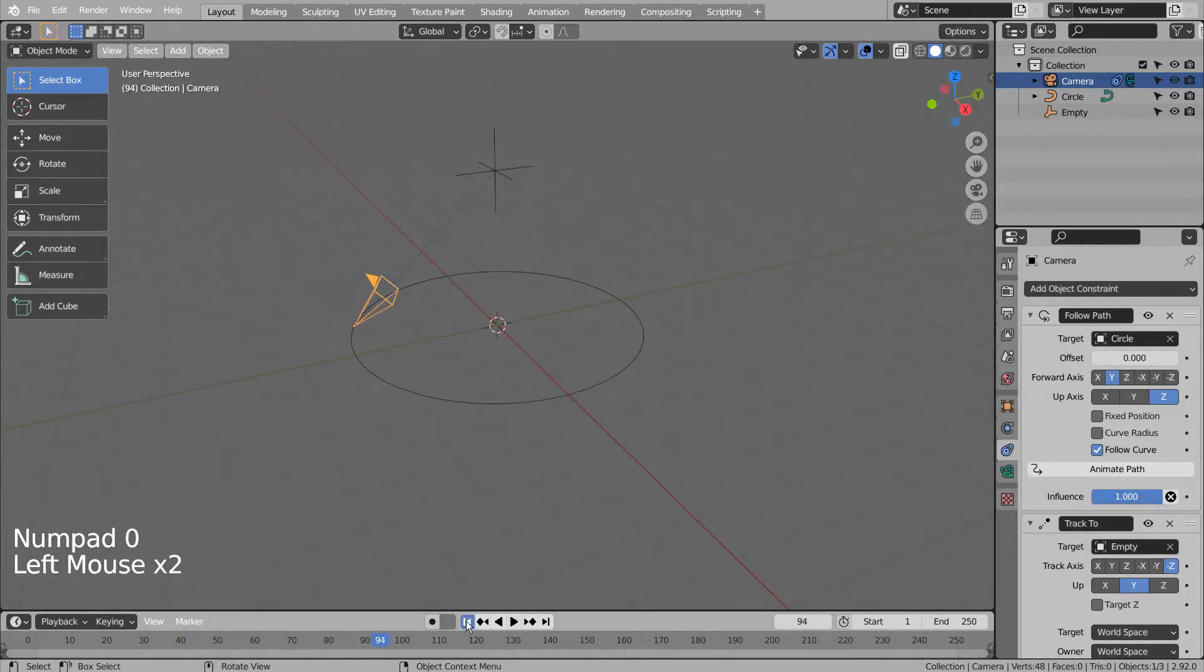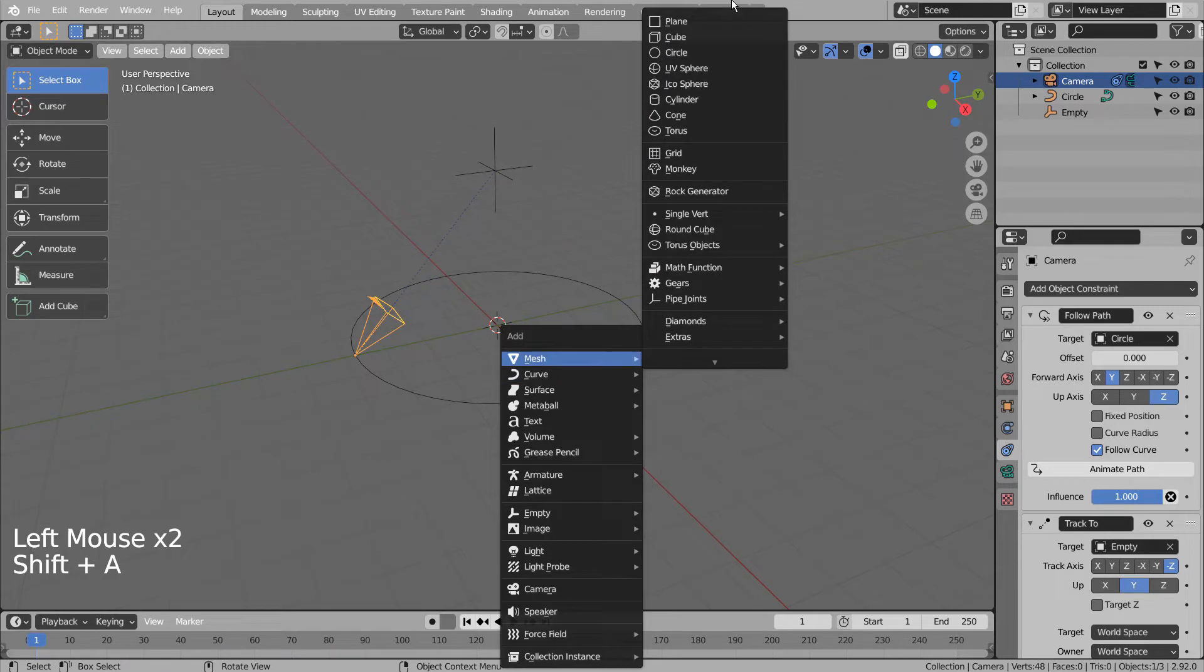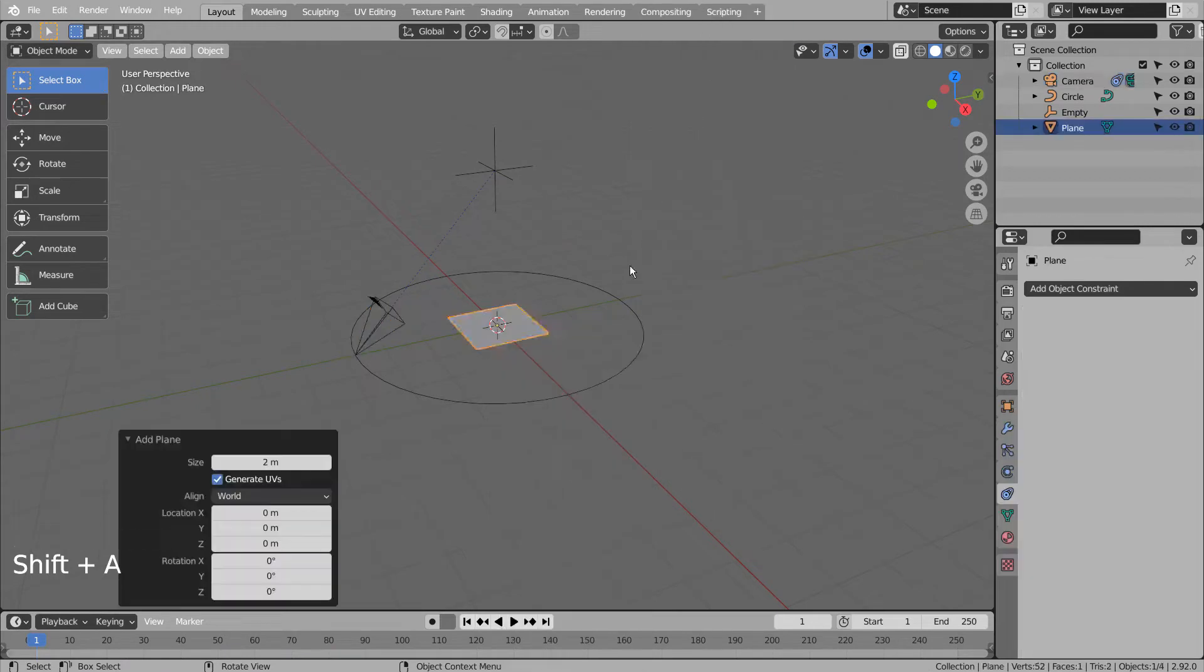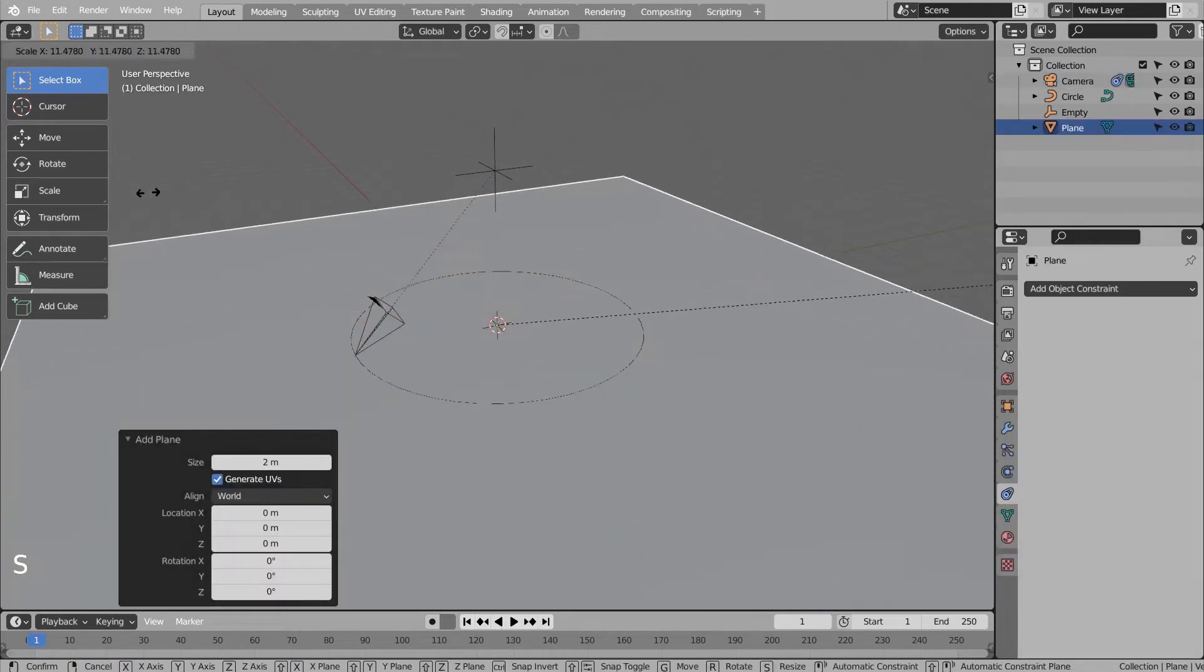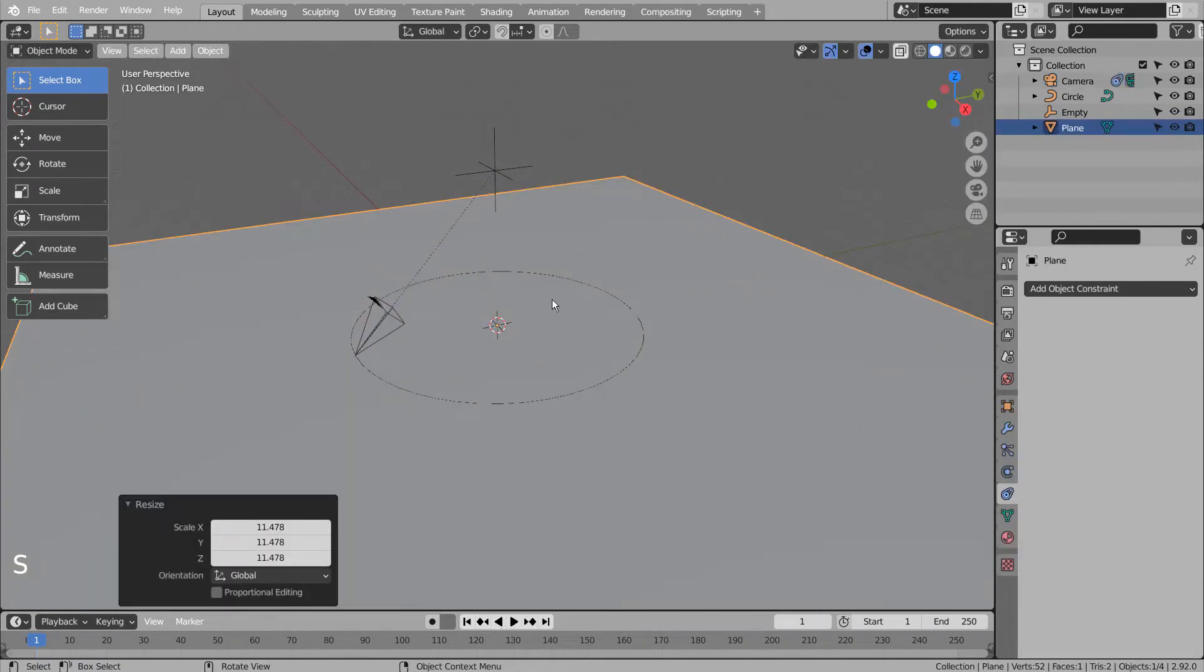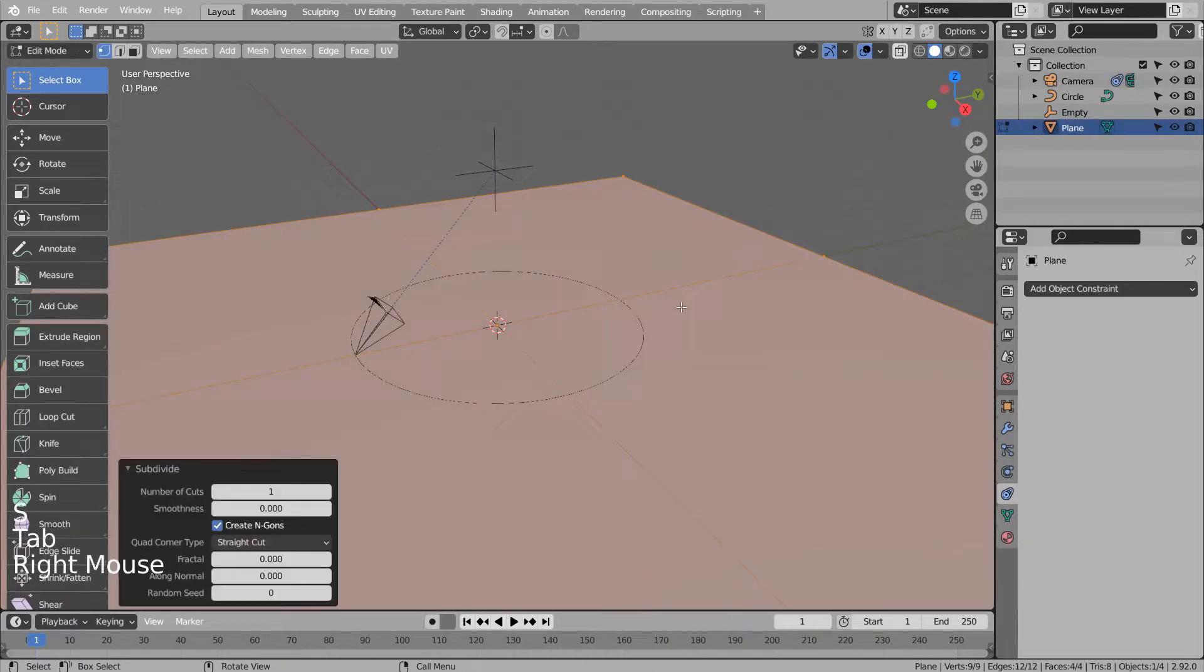Let's create a plane and scale it. Tab to go to Edit Mode. Right Click and S to subdivide it like this.